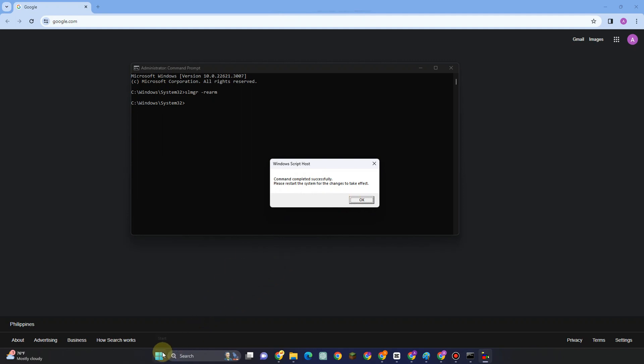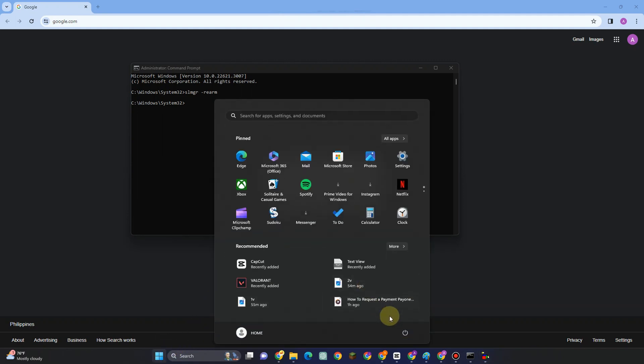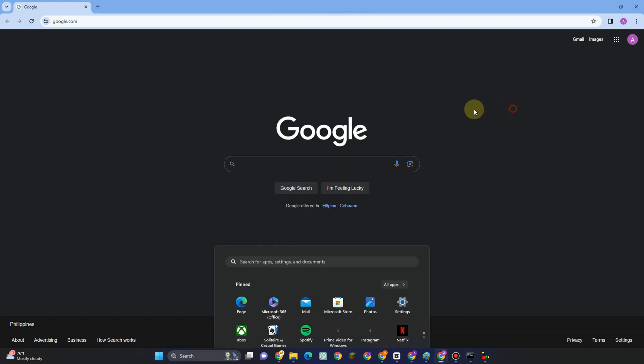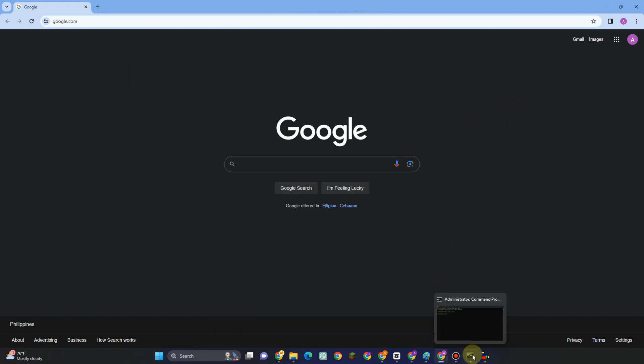Now restart your computer and see if the watermark has been removed. If you restart and still see the Activate Windows watermark, go back to your search bar again.